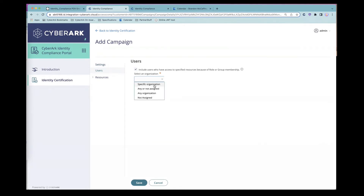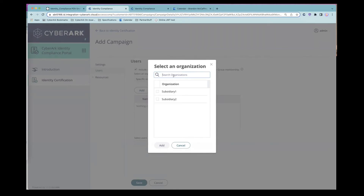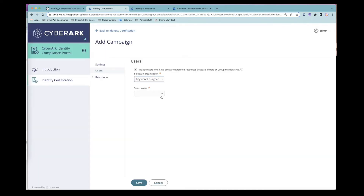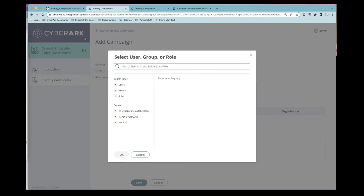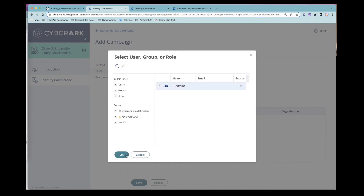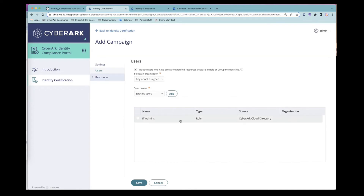Looking at the user population affected: if we wanted to run a campaign on a specific organization — say a subsidiary we just acquired — we could create a campaign for that specific organization. In our case, we want to target a specific subset of users. That subset can come from a role or group, using a CyberArk role, Active Directory groups, Azure groups, or any directory source. We'll go ahead and target IT admins.